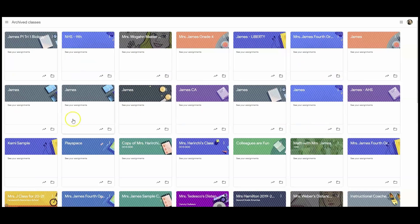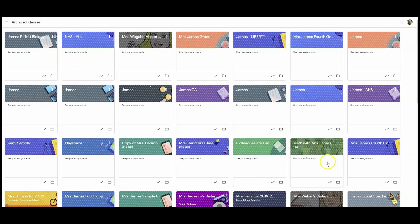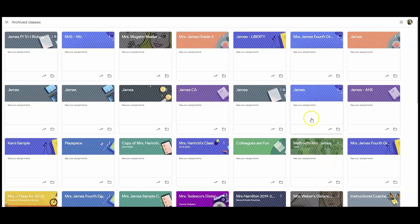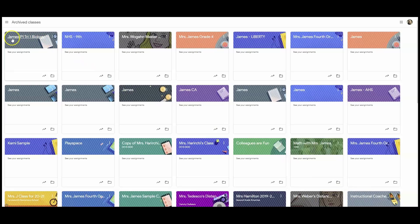All of the classes in which I've been a student, a teacher, or a co-teacher can be found here, from the oldest to the most recent. Here it is: James Period 1, Trimester 1, Biology.